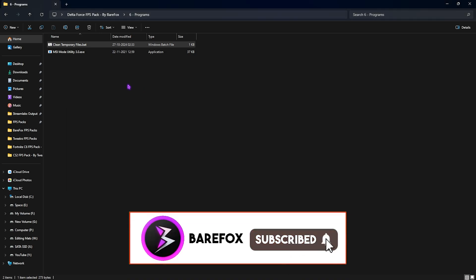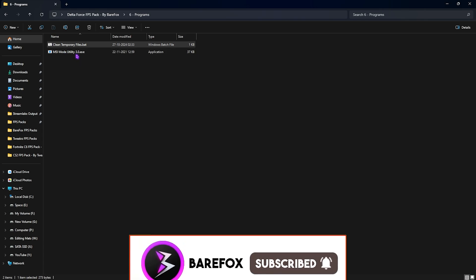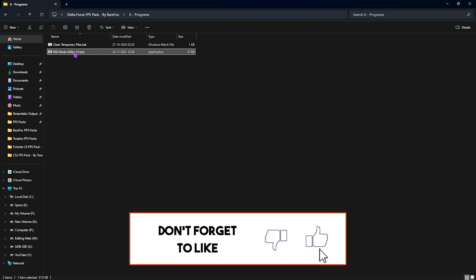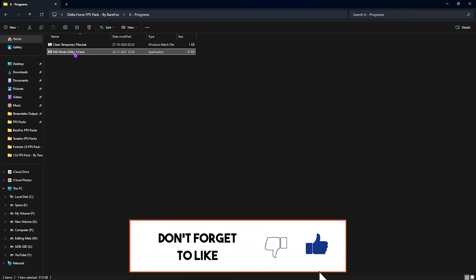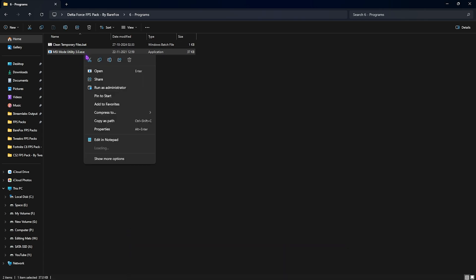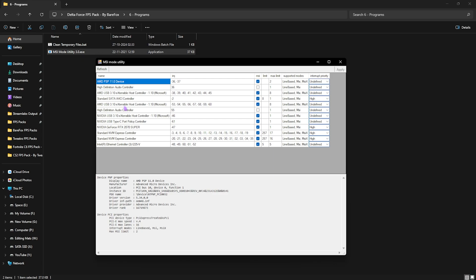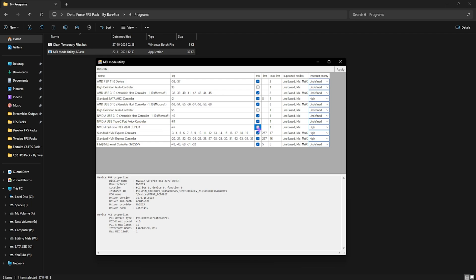Next is MSI mode utility 3.0. Right click and run this as administrator. We are using this program to improve your GPU's performance. You have to locate your GPU into this list and click on the MSI button in front of it.